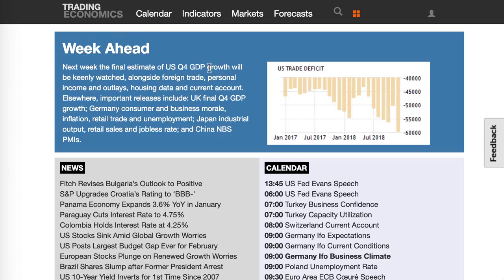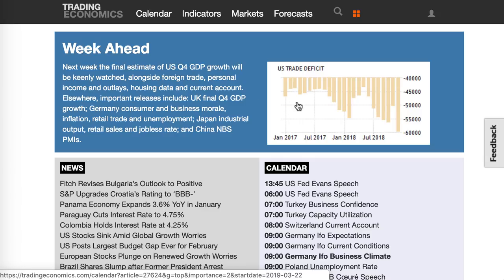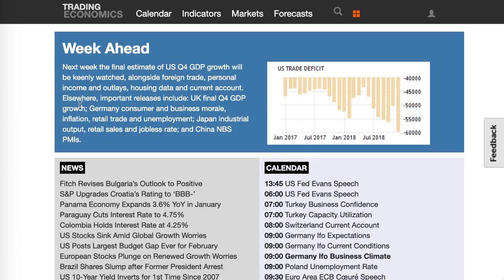This week from Trading Economics, we have the final estimate of US fourth-quarter GDP growth, which will be keenly watched alongside foreign trade, personal income and outlays, housing data, and current account. GDP is definitely important. Elsewhere, important releases include UK final fourth-quarter GDP growth, Germany consumer and business morale, inflation, retail trade, and unemployment.